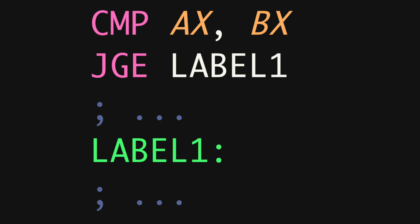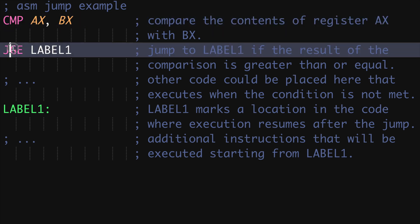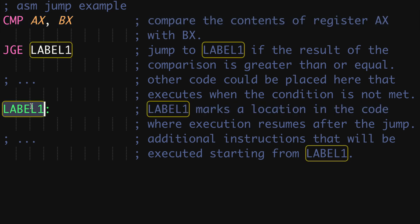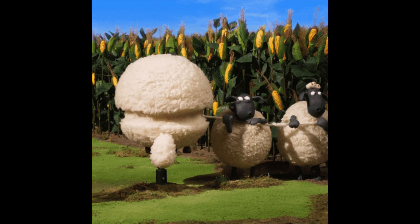Instead, it was all about conditional jumps and labels. This is assembly, a low-level programming language that began taking shape in the late 1940s. In assembly, branching was done through conditional jumps. If a certain condition was met, like two registers comparing a certain way, you'd jump to a specific label in the code. This means juggling a lot of labels, making the flow harder to follow.